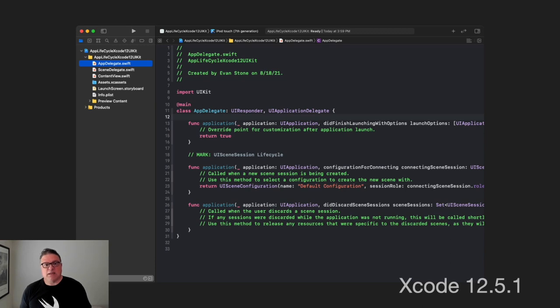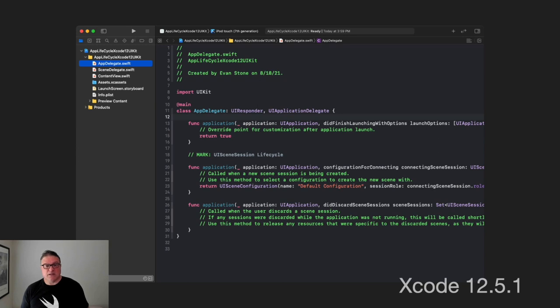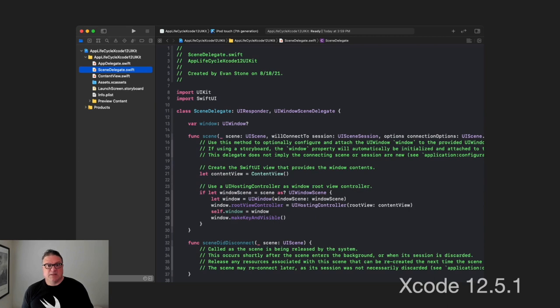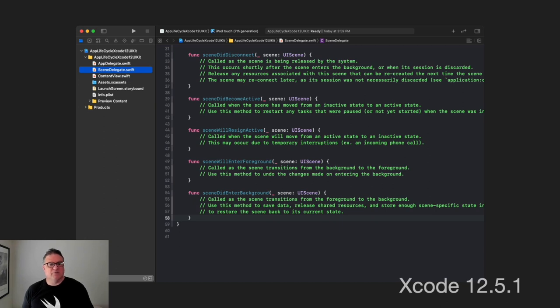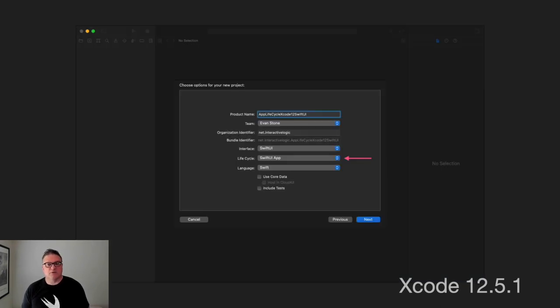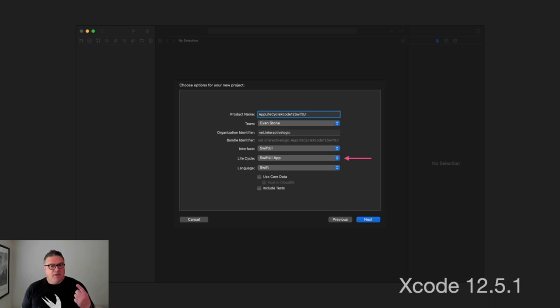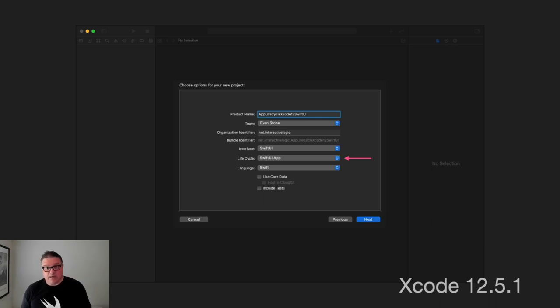So, if we select that, this is what we get. This is the UIKitAppLifecycle version. Again, we get the app delegate and the scene delegate. And this is virtually the same as what we saw for Xcode 11. So, it still has these lifecycle events of become active, resign active, enter foreground, background, and so forth.